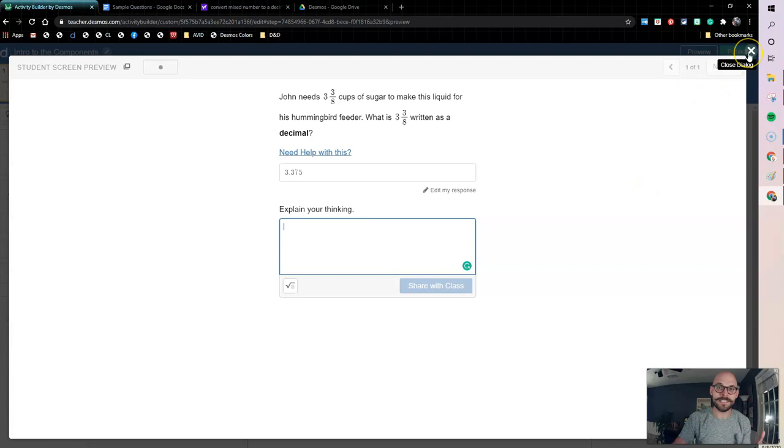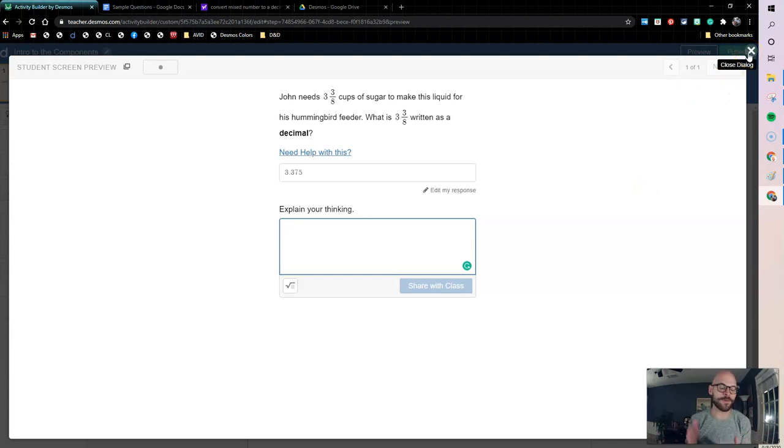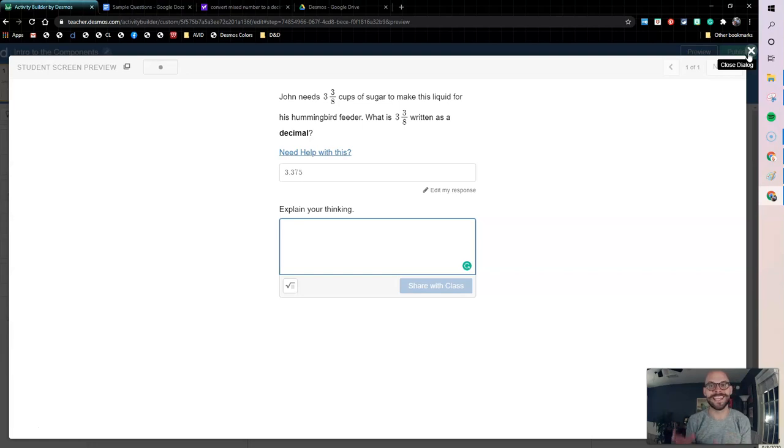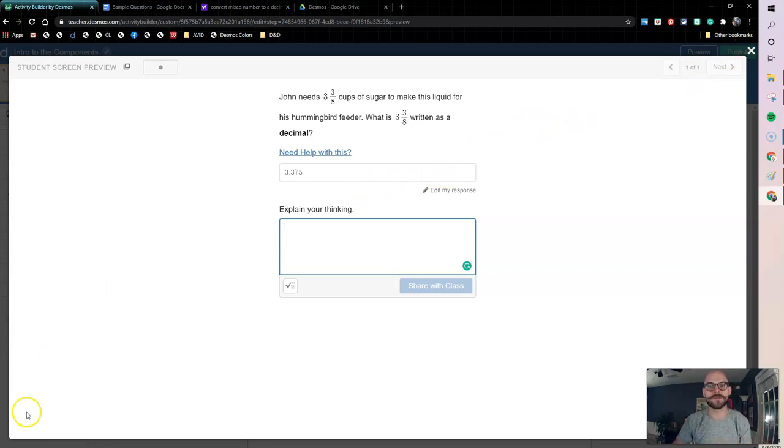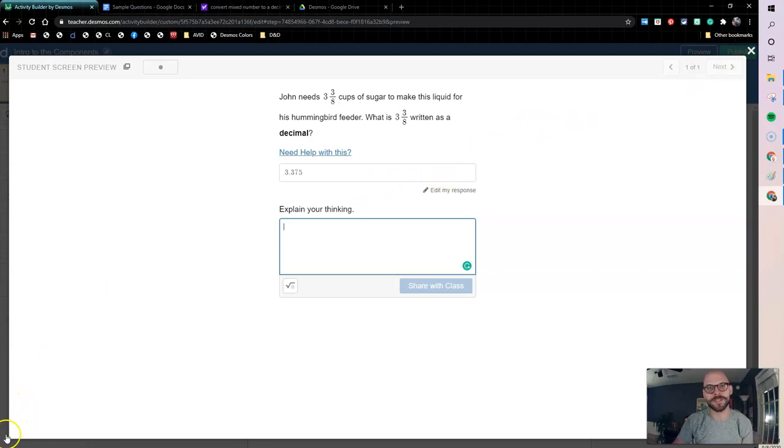And that's essentially the basics on a note and a math input. That's a great way to get you started with creating screens in Desmos using slides that you already have. So thanks for watching. If you have any questions, leave them in the comments below, and happy Desmosing.